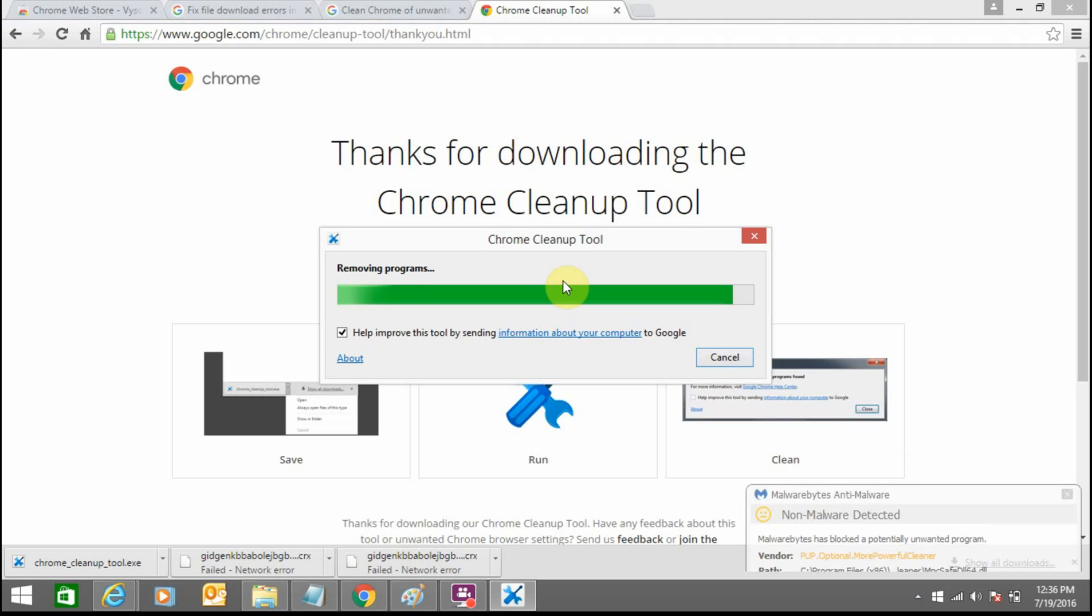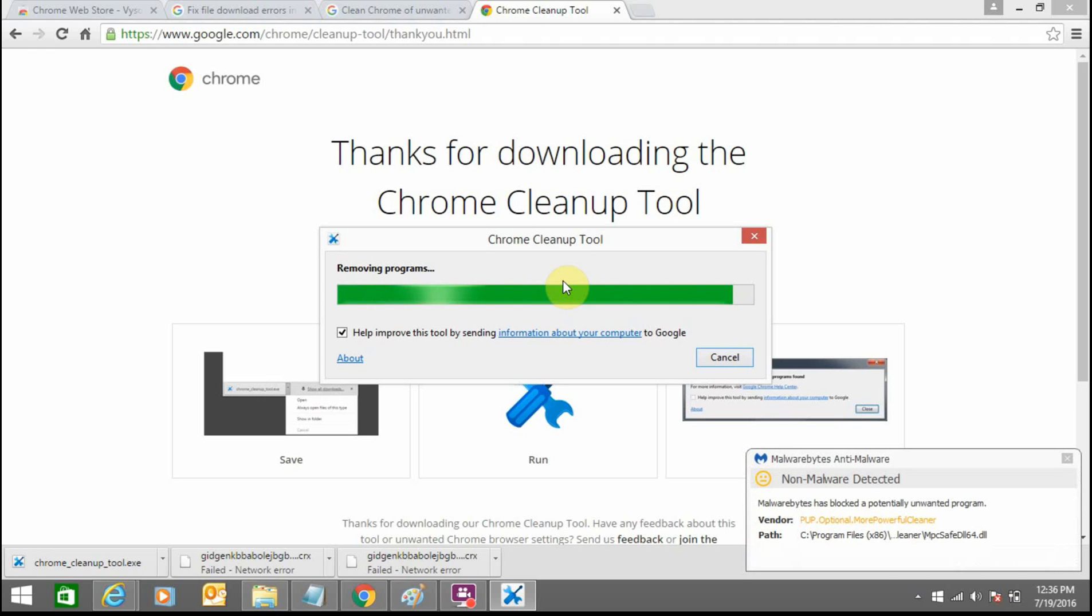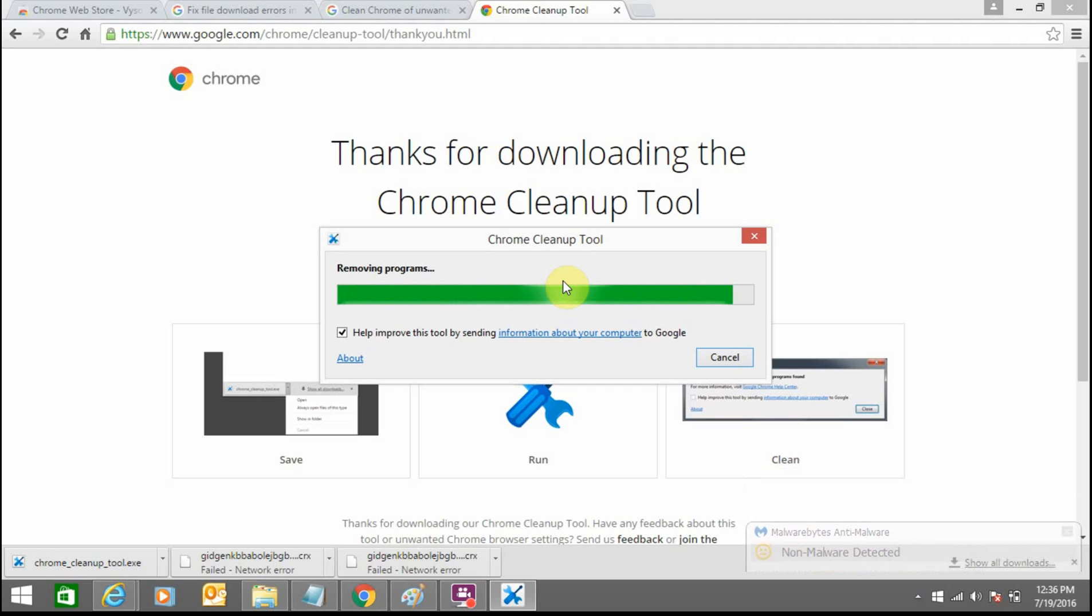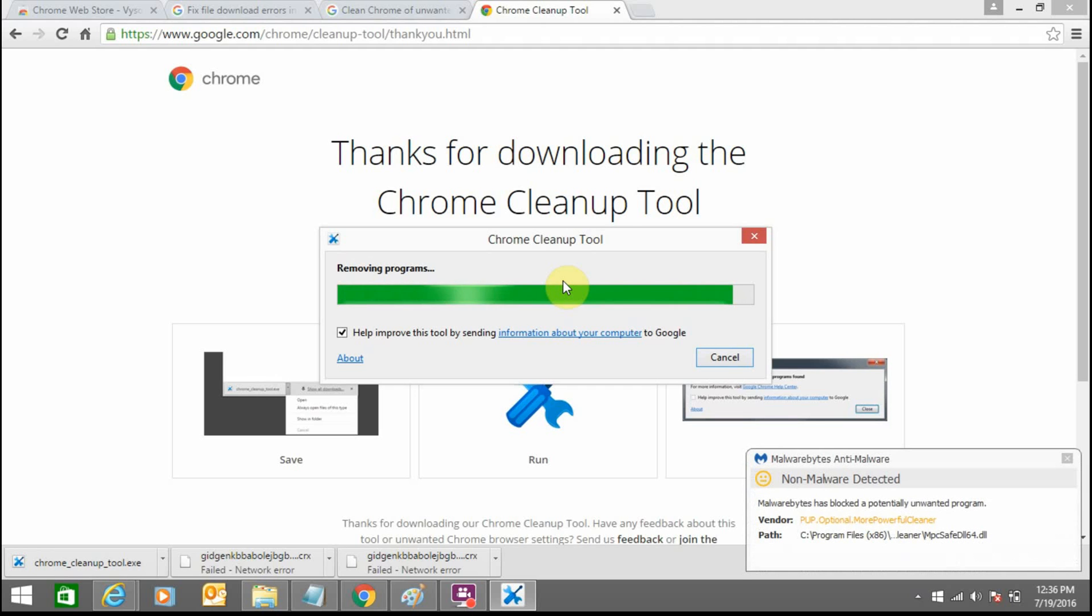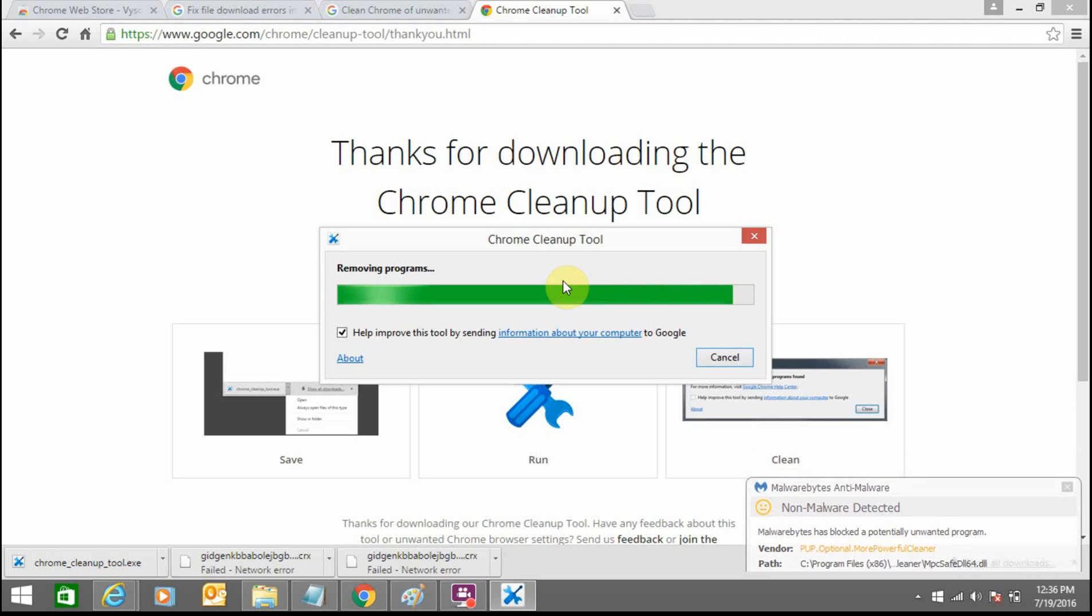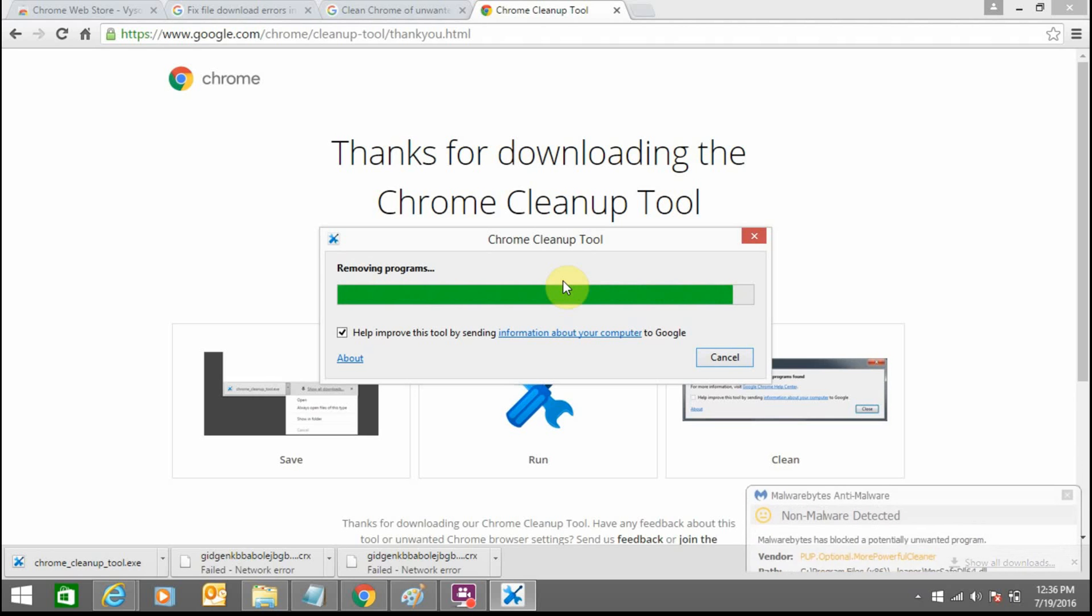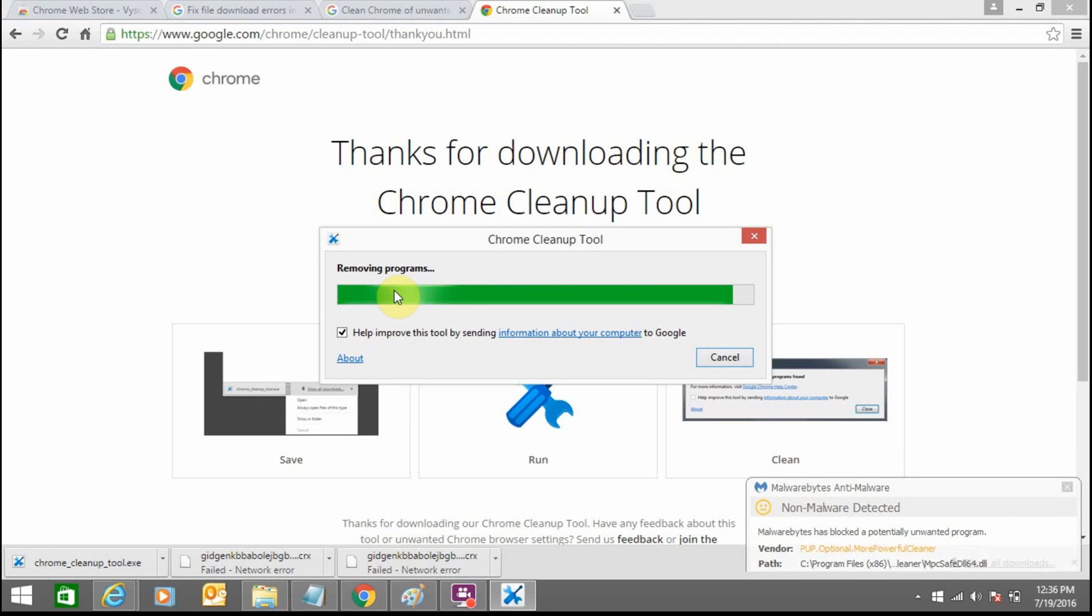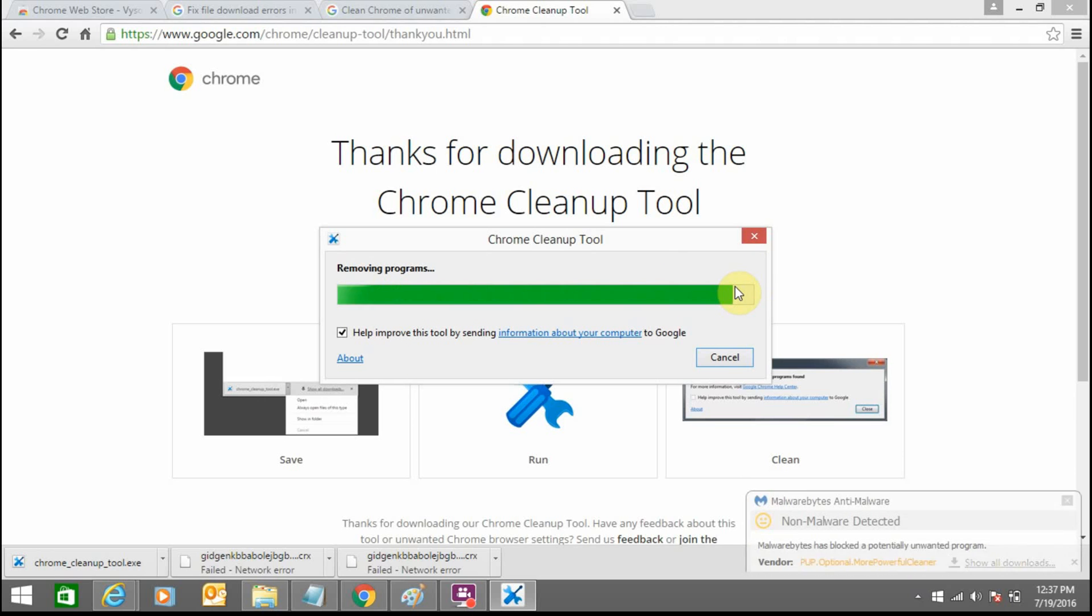You might be having an antivirus program on your system, so if you have a good one then you can use it to remove such unwanted files and programs from your browser and system. Chrome Cleanup Tool is still removing this program. You can see here the process is almost done.